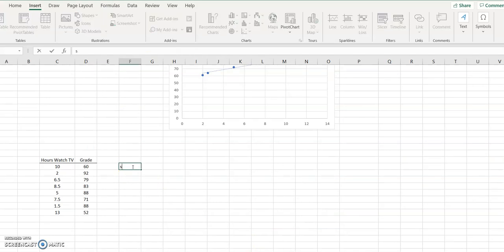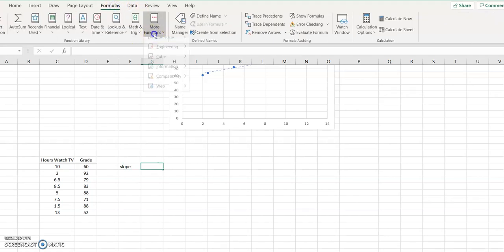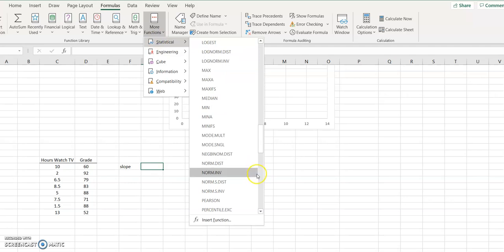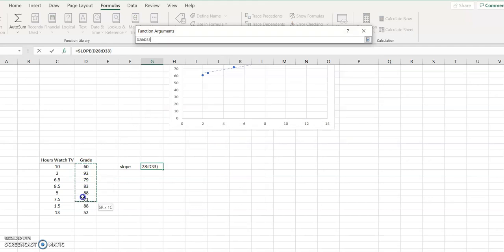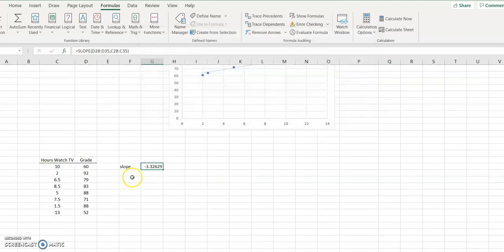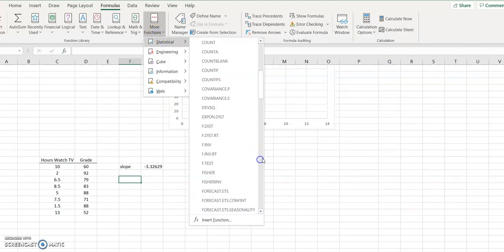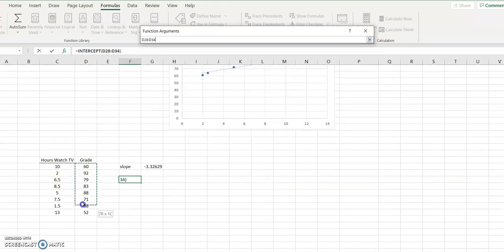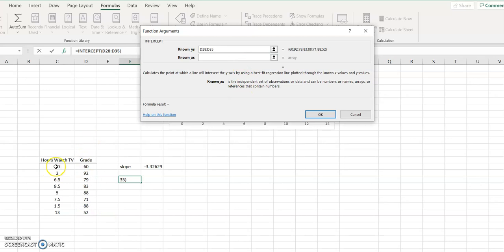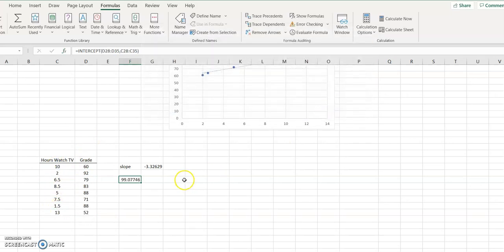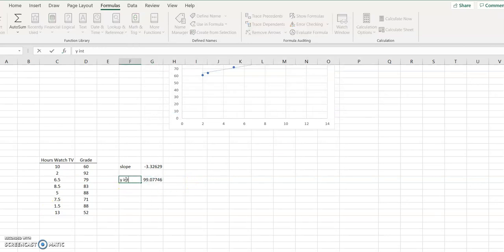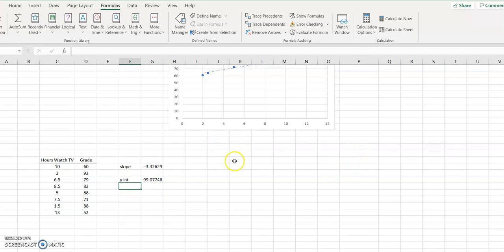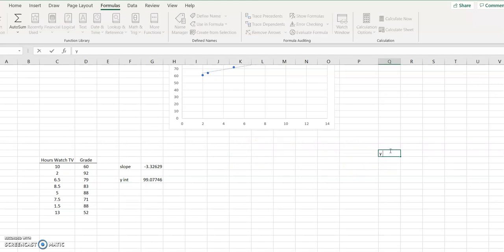Again, I'm going to go Formulas > More Functions > Statistical > Slope, do the y's first, and do the x's. There's my slope. And for y-intercept, I'll do Intercept — known y's, known x's. So my equation is going to be y equals negative 3.33x plus 99.1.